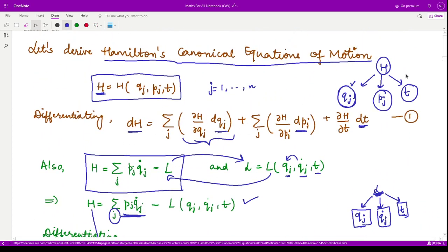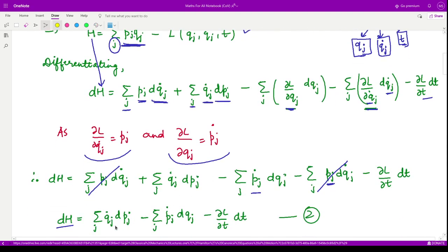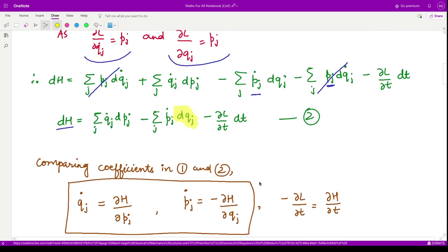We now compare coefficients of dqj between equation one and equation two. In equation one, the coefficient of dqj is ∂H/∂qj. In equation two, the coefficient of dqj is −pj_dot. Therefore, comparing these: pj_dot = −∂H/∂qj. This is the first canonical equation.